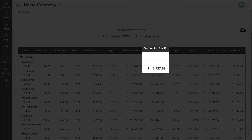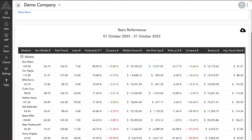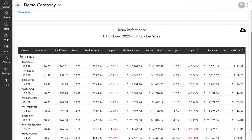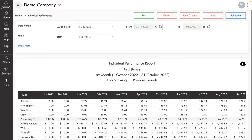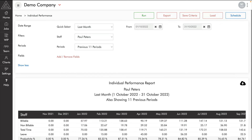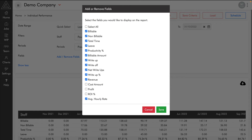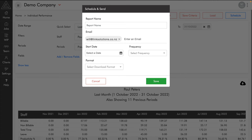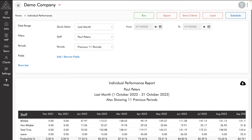Clicking into a write-off value takes us to a transaction summary grouped by job, showing all the jobs and timesheets that went into the write-off. Clicking on a team member's name takes us to a 12-month summary to check if their performance is improving or dropping off. We can also add and remove fields from reports — every report has options for additional information such as cost, profit, and ROI. Consider which fields to show when scheduling, to avoid sharing sensitive information. This report can be scheduled to individual team members monthly to keep them on top of their KPIs.